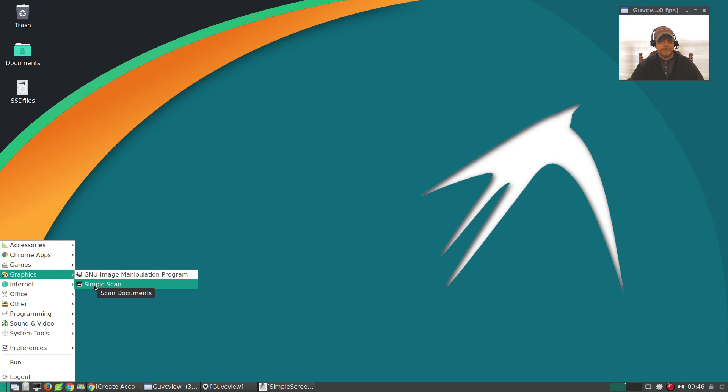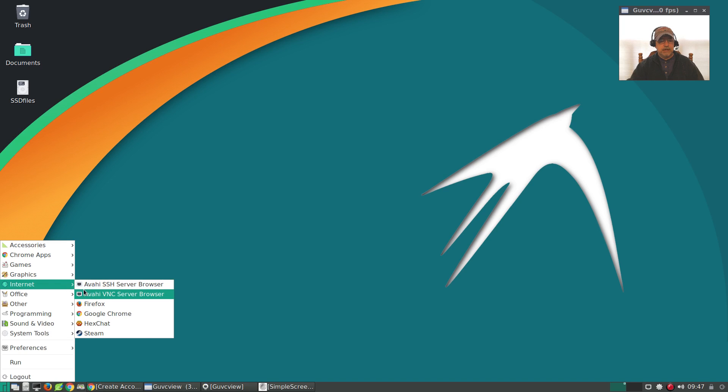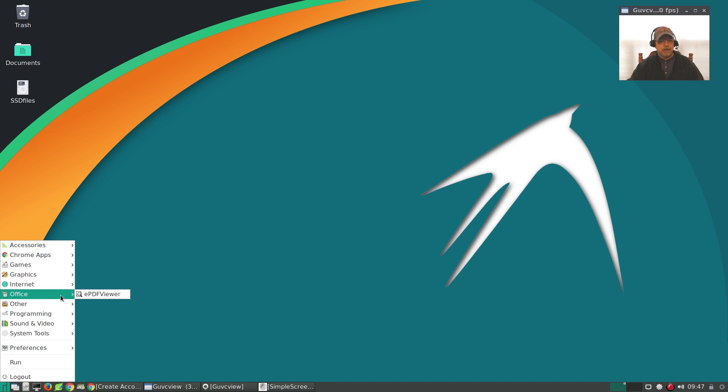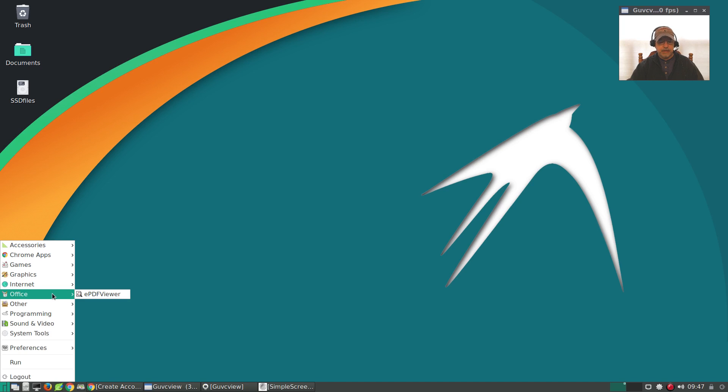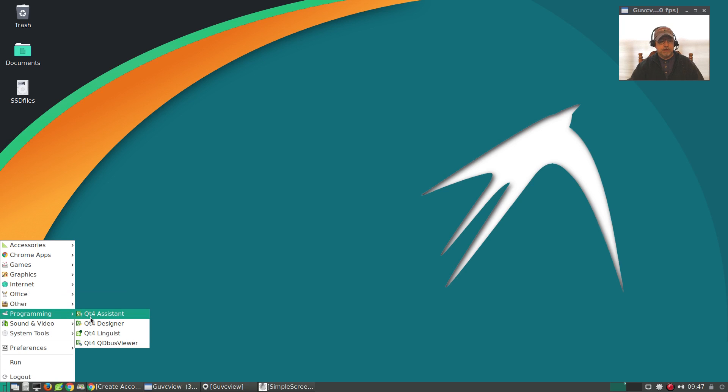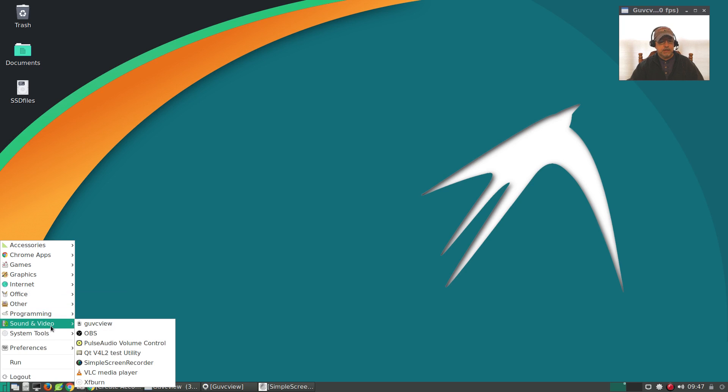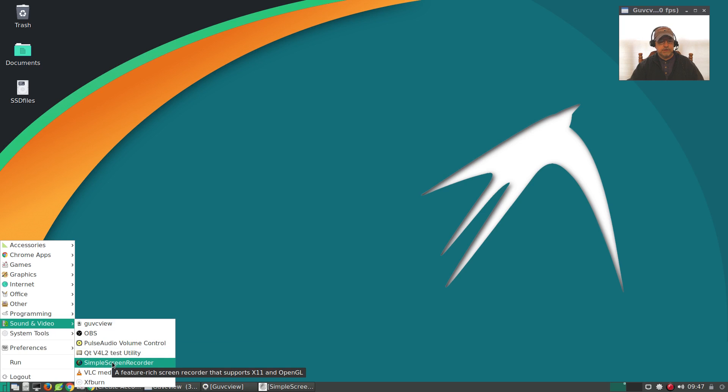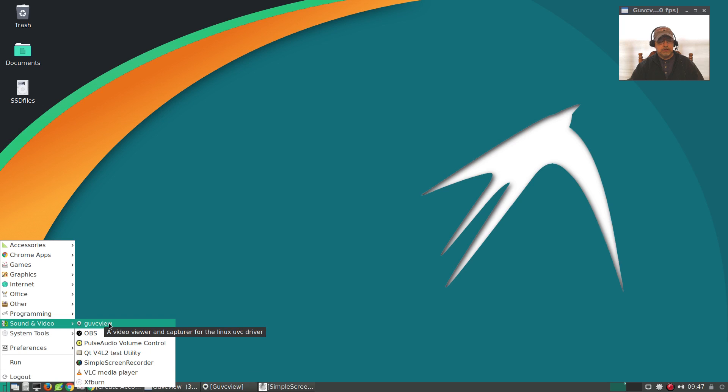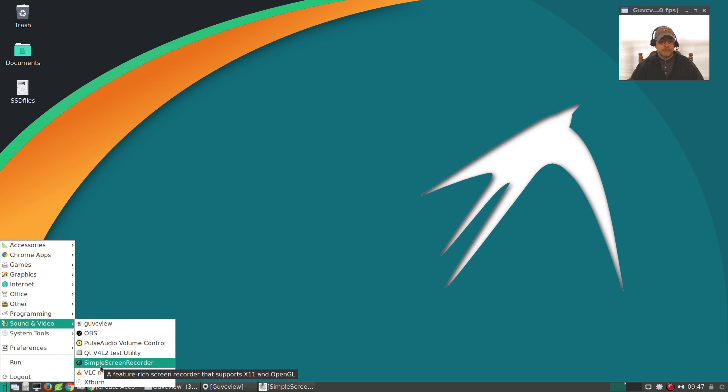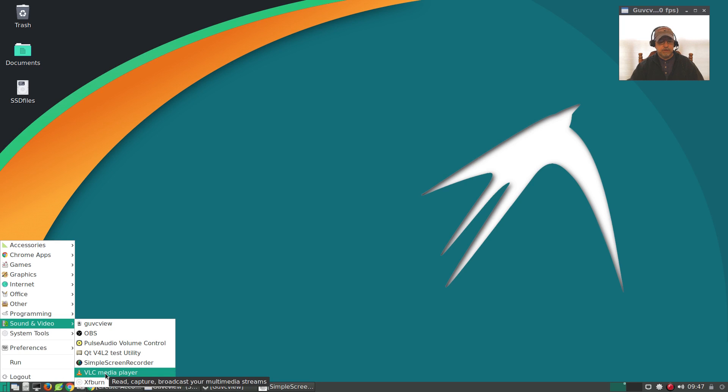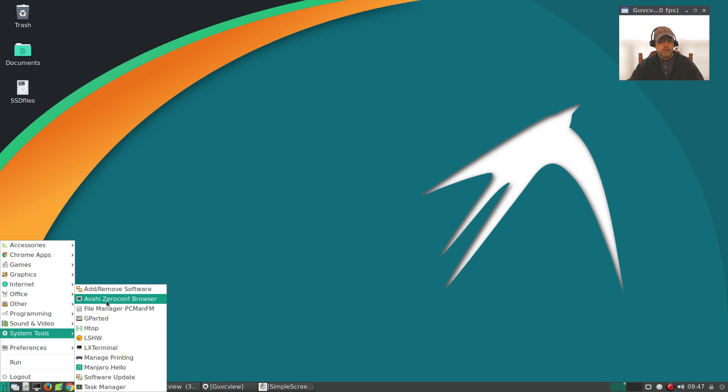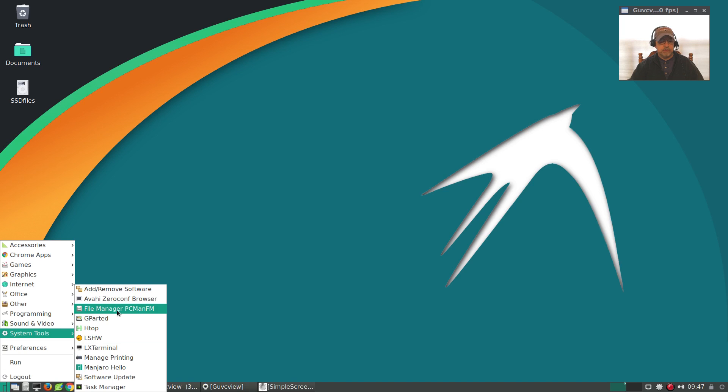For office, you just get a PDF viewer and you can add the office programs that you want. There are several available within Linux. I did add Etcher. For programming, there's Qt4. For sound and video, I added OBS and Simple Screen Recorder. GUVC View I believe was included out of the box. You also get VLC and XFburn. For system tools, everything you see here is pretty much what came out of the box.